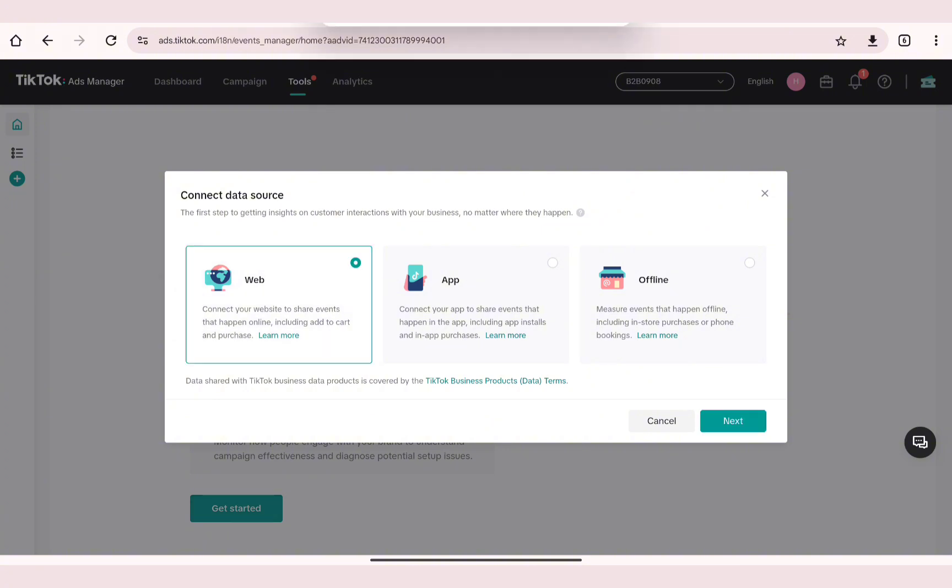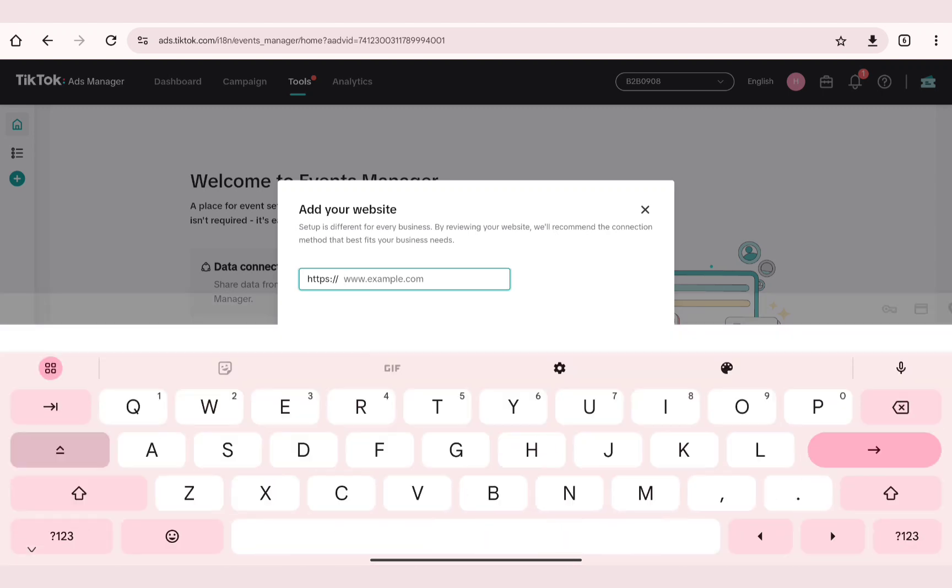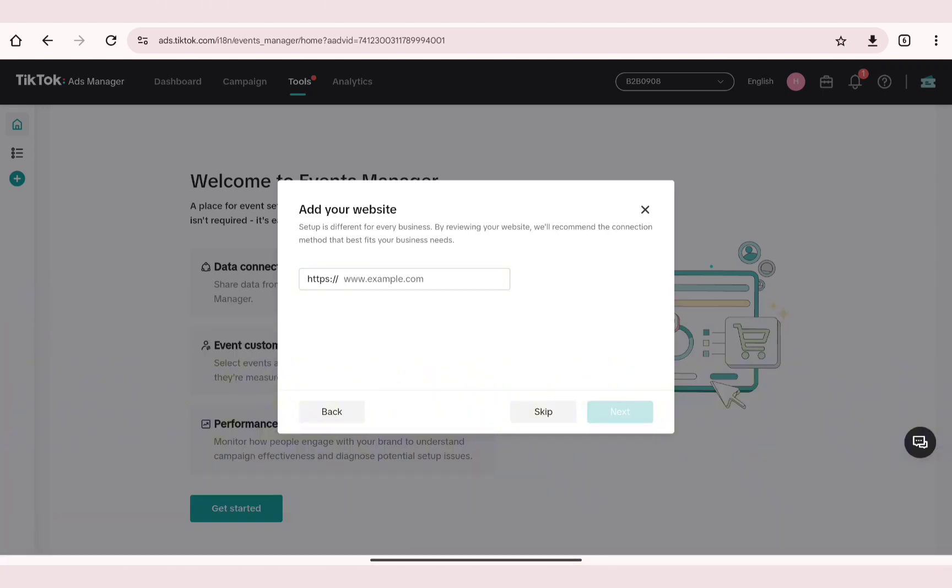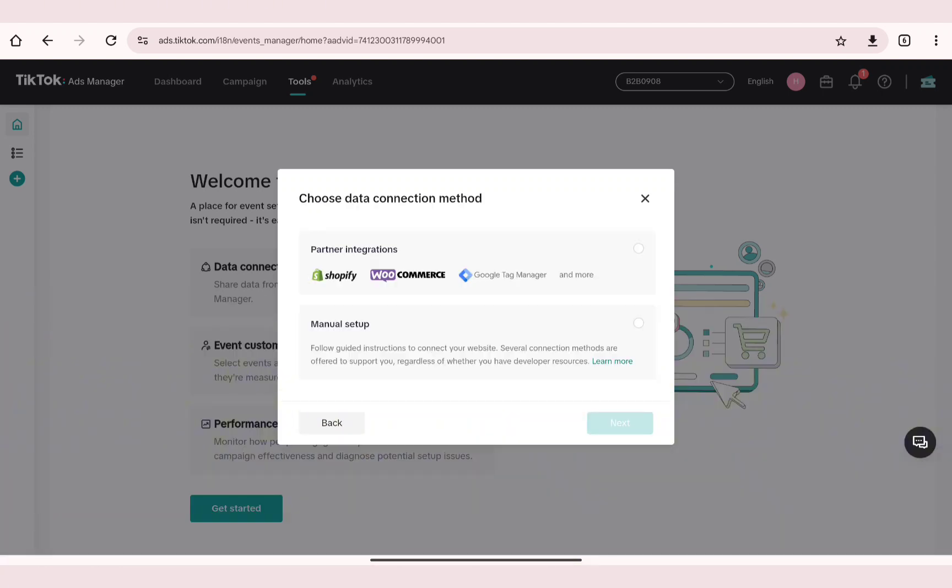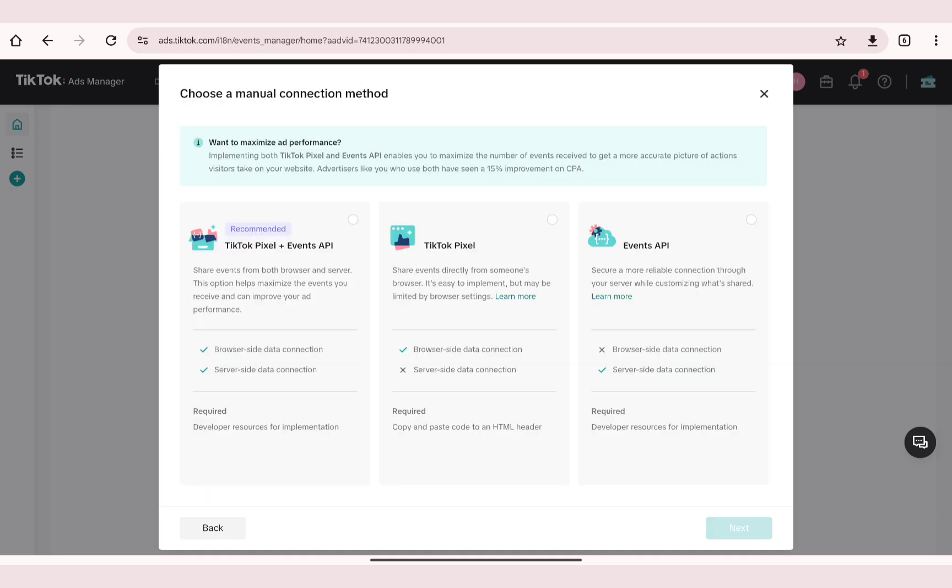Click on the Next button. You can add the domain of your website if you have one, or just skip this step if you don't have one. For the data connection method, go ahead and select Manual Setup since Wix isn't available in the partner integrations. Now in here go ahead and select TikTok Pixel.